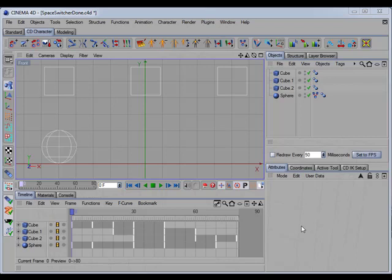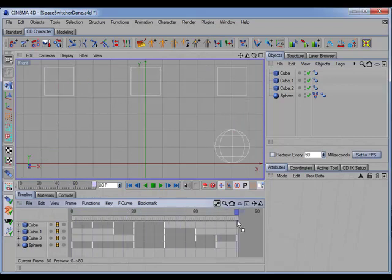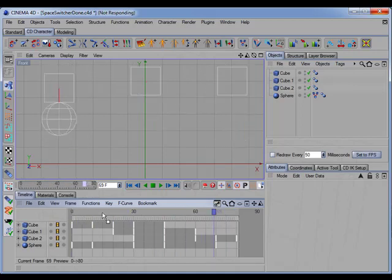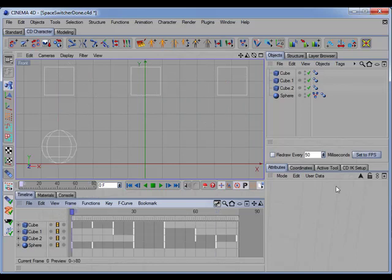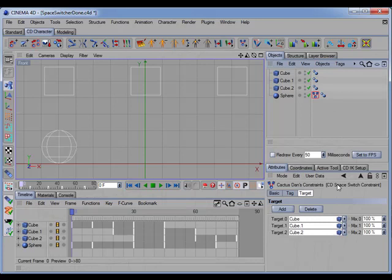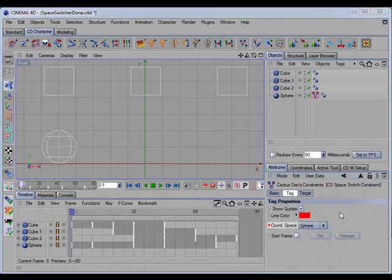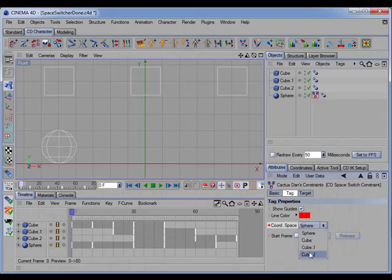One of the best new features of the update is that it now supports timeline scrubbing. I can scrub the timeline and the constrained object never loses its position. Also, in the older version you switched between coordinate spaces by changing the value of the mix parameter. In this updated version, you simply use a pop-up menu to switch between the different coordinate spaces, which means switching will require fewer animation keys.